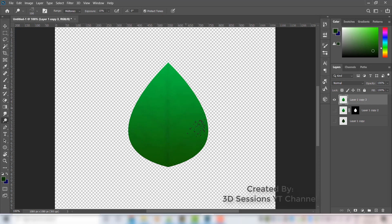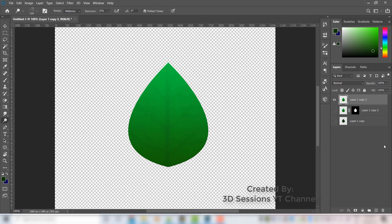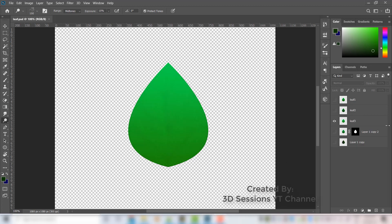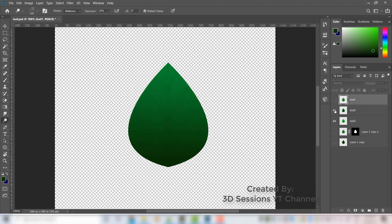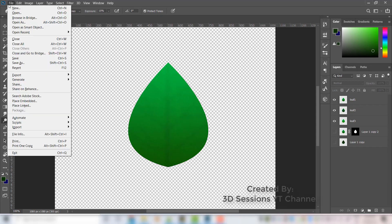Make some random shadows with the dodge tool. Now our leaf is ready. I've created three different colors of leaf. Now open a new document.